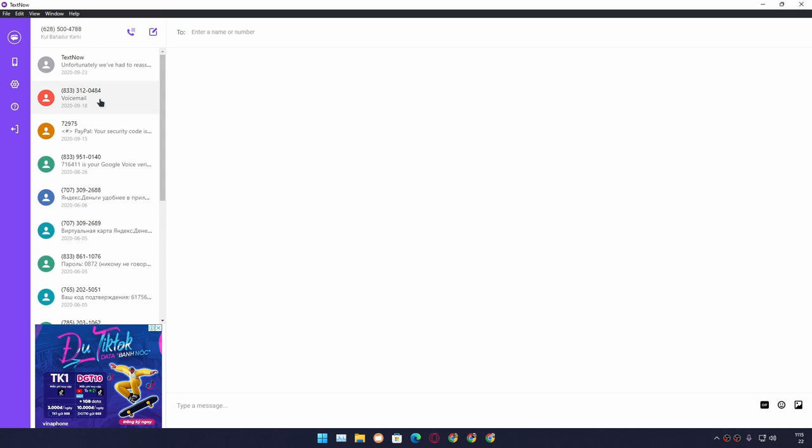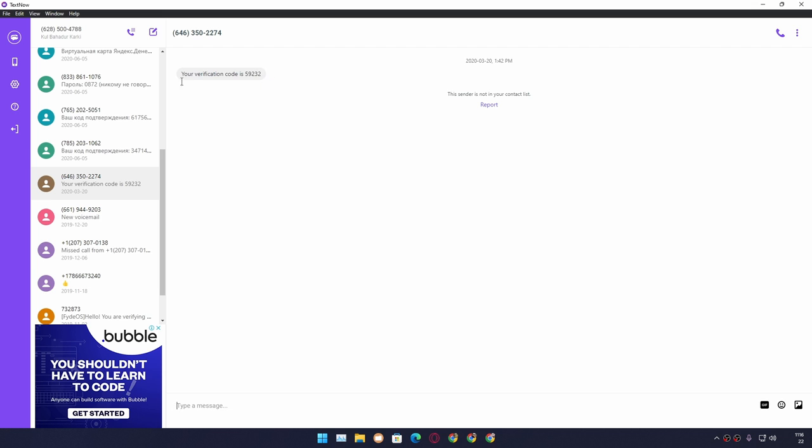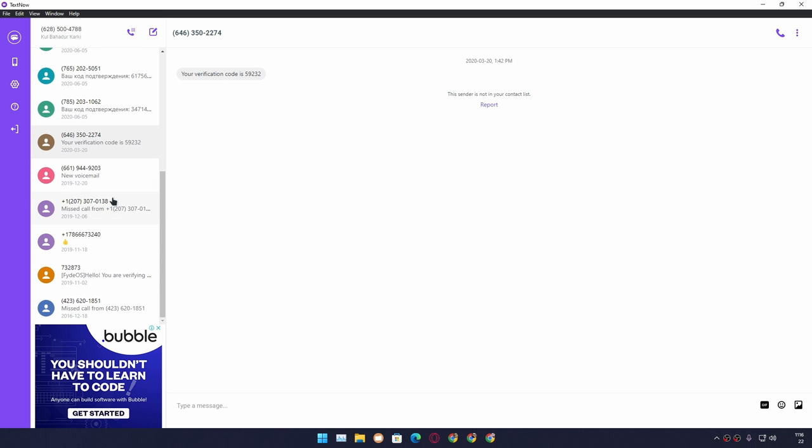You can see I've used this to verify some things here. I also made a FedEx account using this—pretty cool, right? So yeah, this is how you get a free phone number without a SIM card.